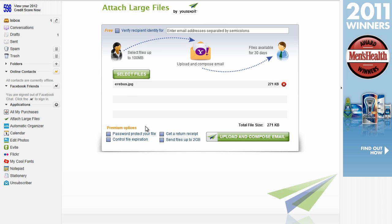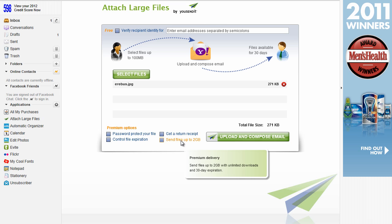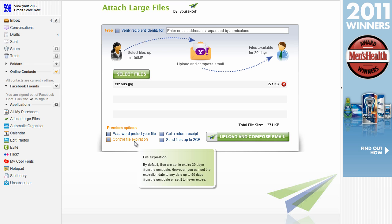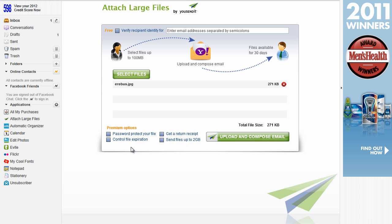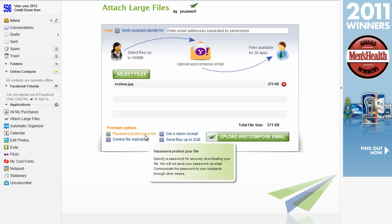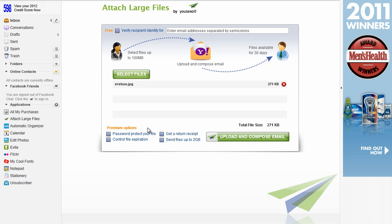And again, basically what I explain is one of the premium options is sending up to 2 gigs worth of files. You can also control your file expiration, meaning you can extend the 30-day expiration up to unlimited. You can also password protect the file and you can also ask for a receipt back.